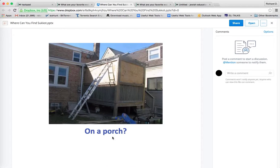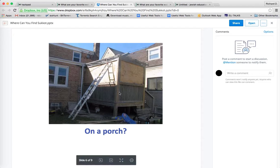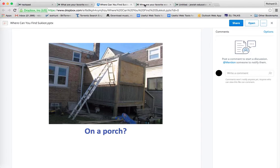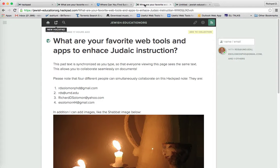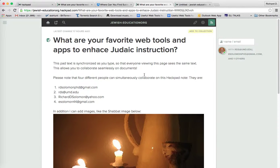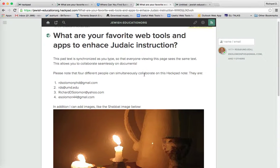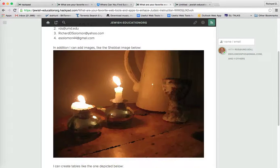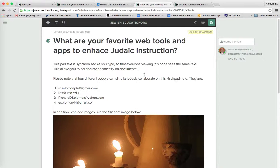But what the point is that your students can and your colleagues can add information simultaneously on a Hackpad post.